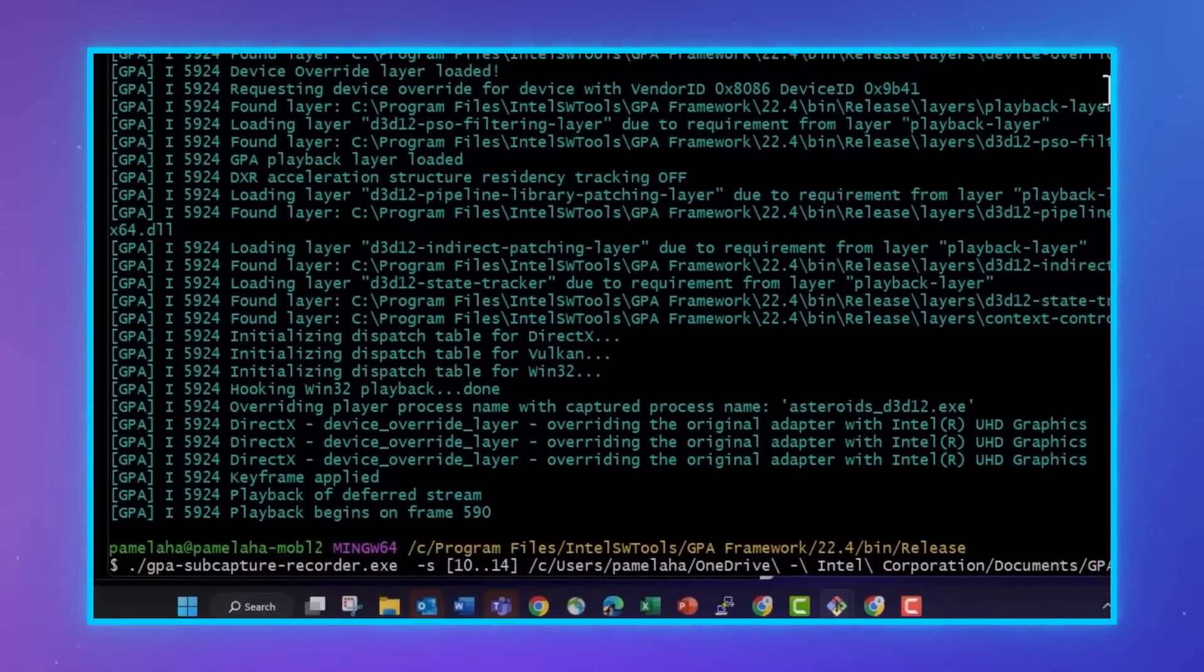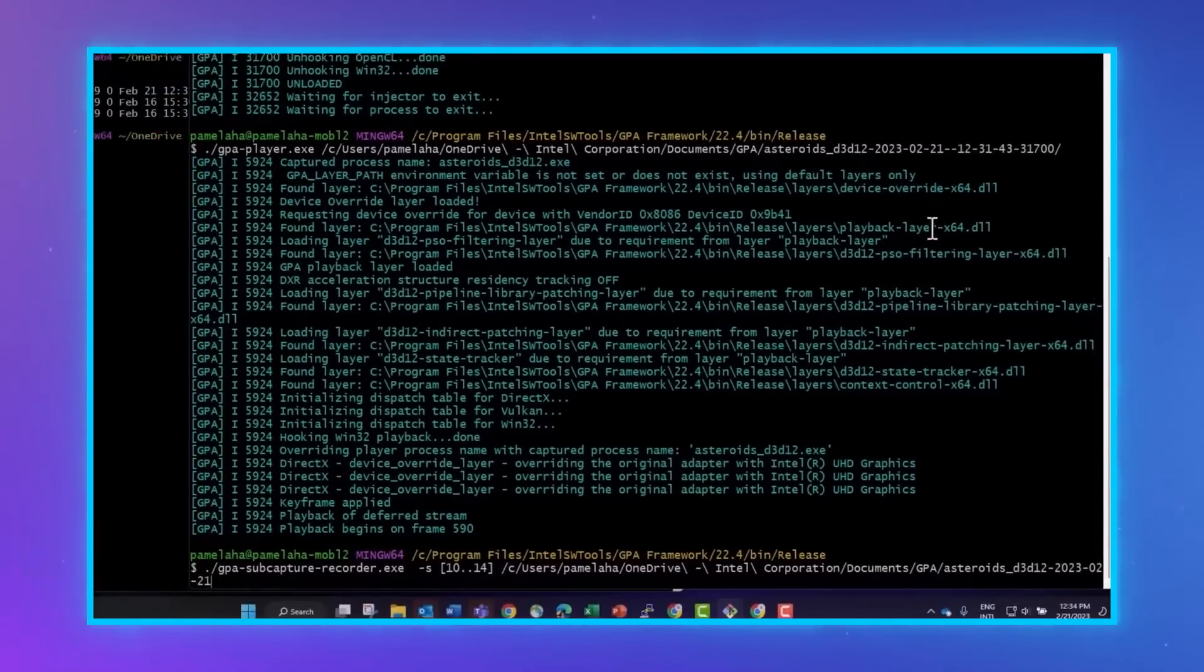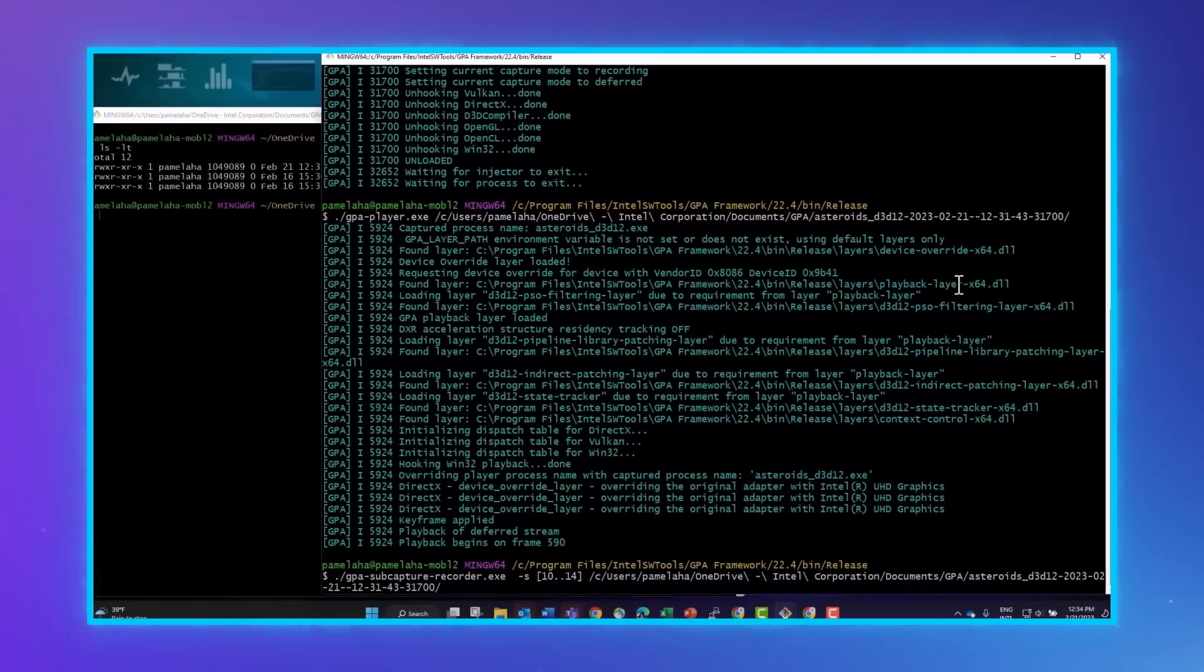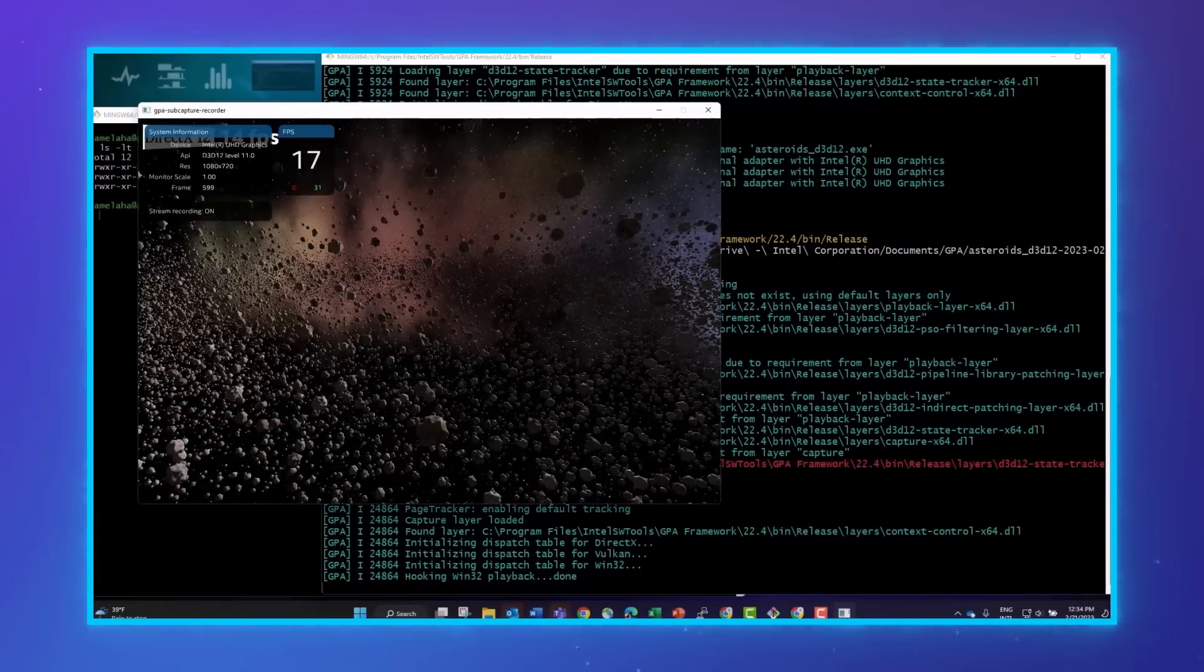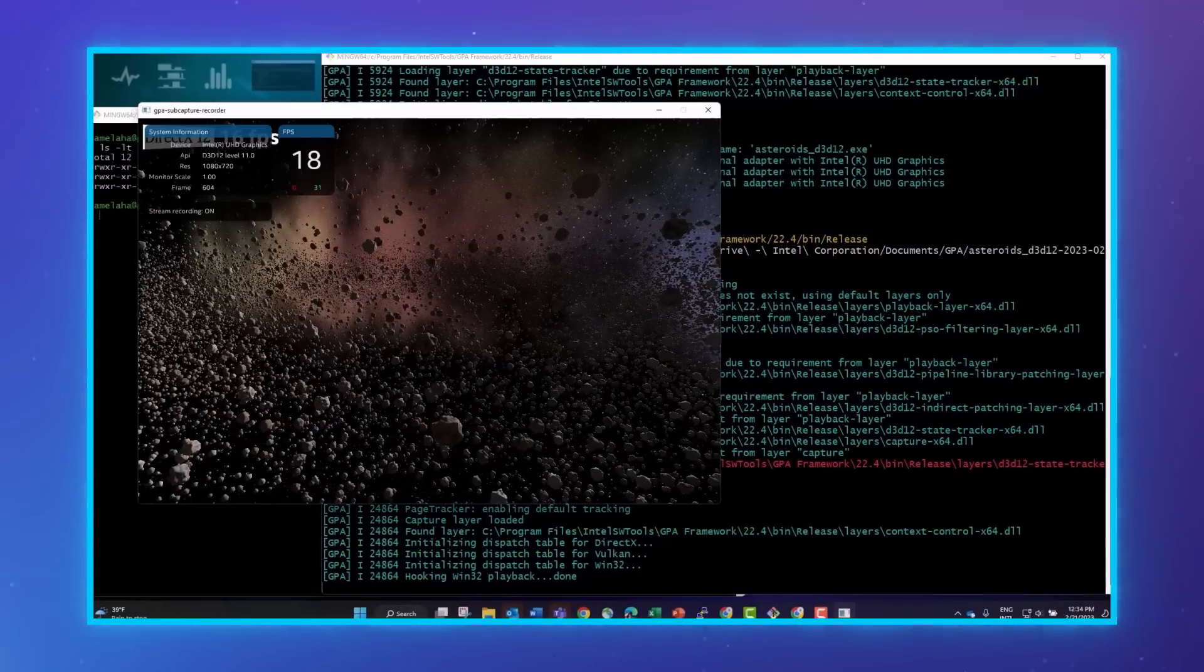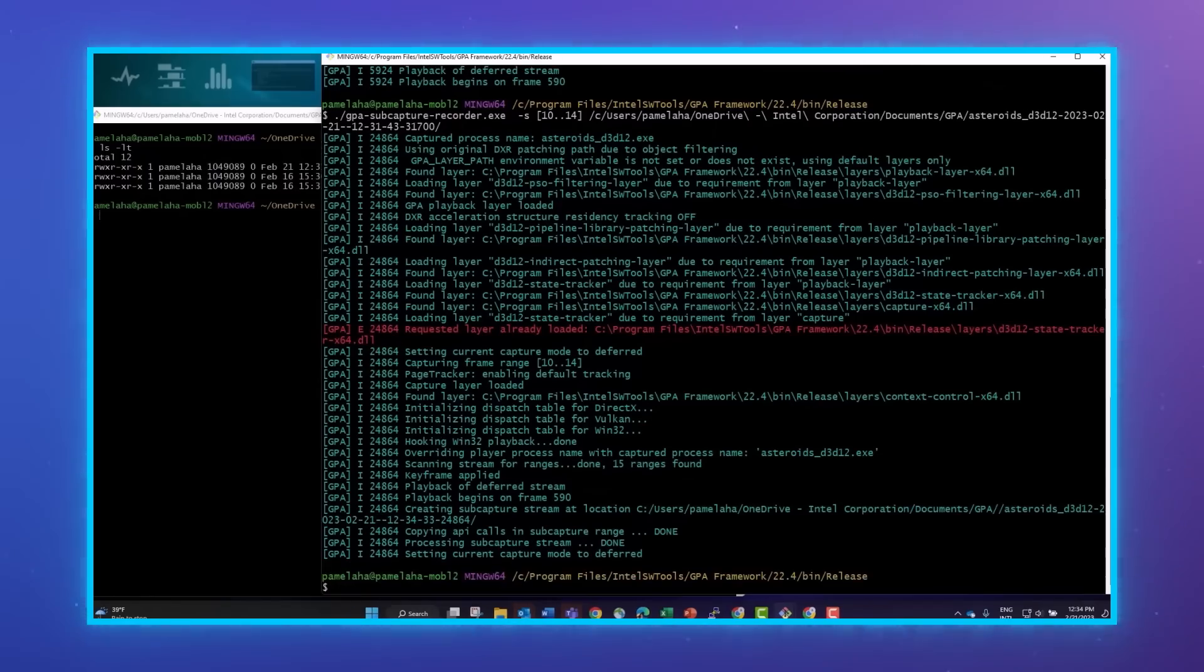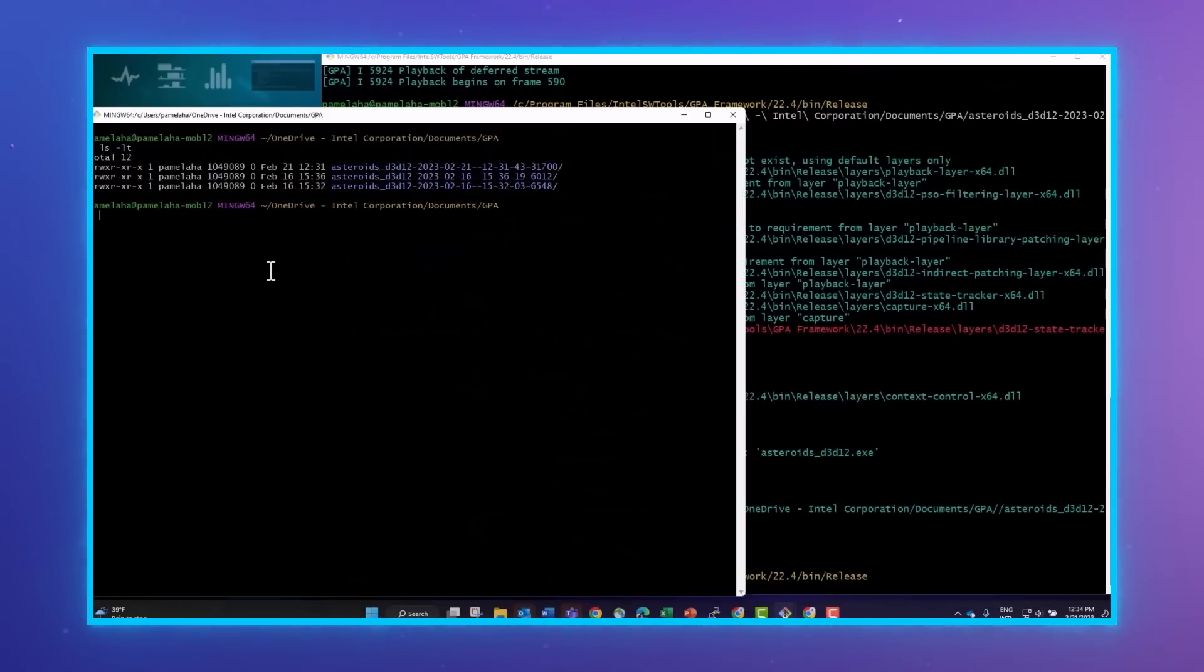Finally, we add our deferred capture stream and launch. You'll see the stream start to playback, and once we've played over our range of interest, then playback will end.